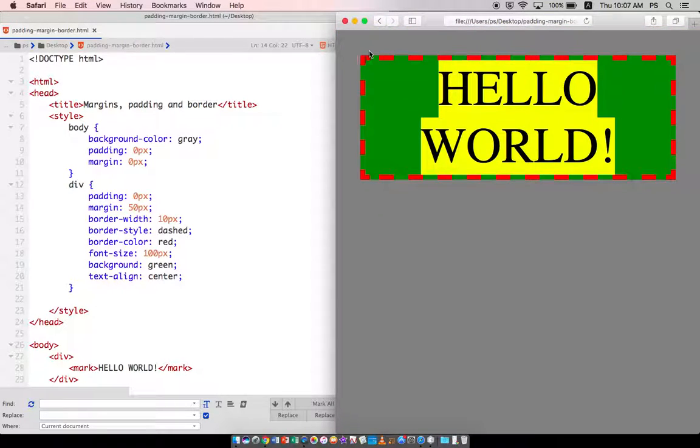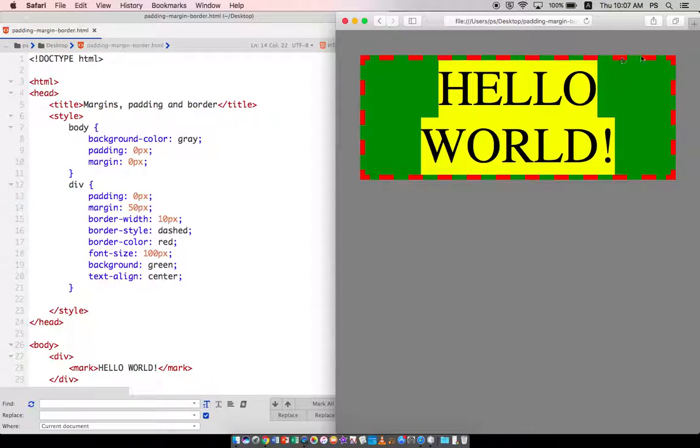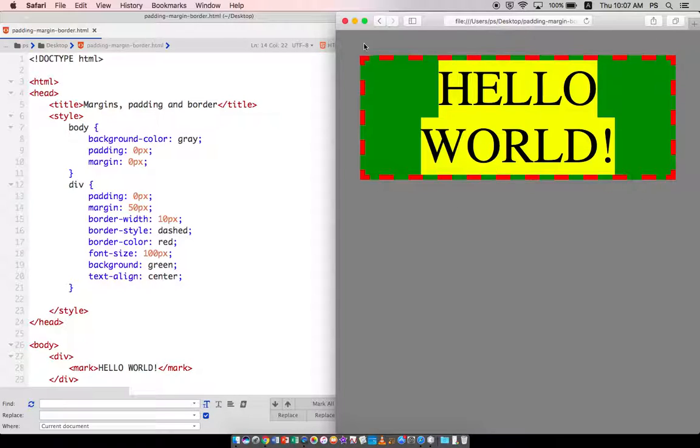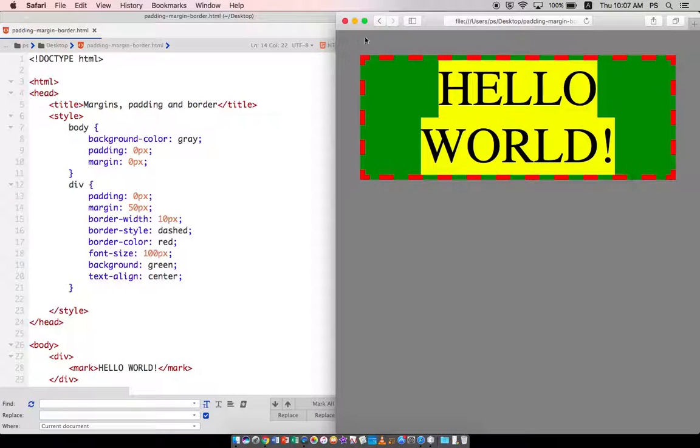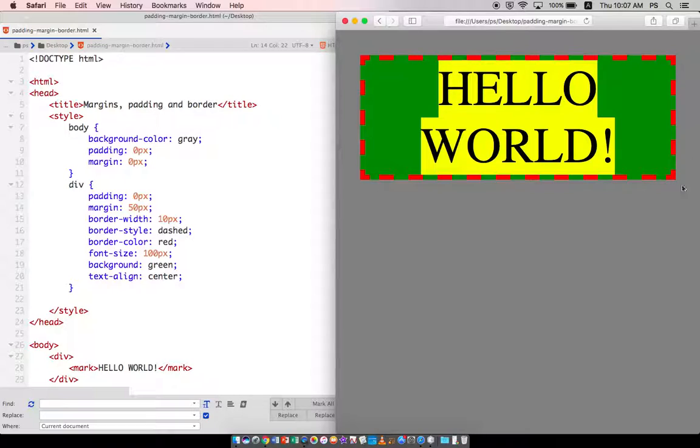And when I reload, as you can see, the space outside of the div has increased. So this is what the margin is. The margin is the space that is outside of the border. That is, if you don't want tags sticking together, you would want to increase the margin size.